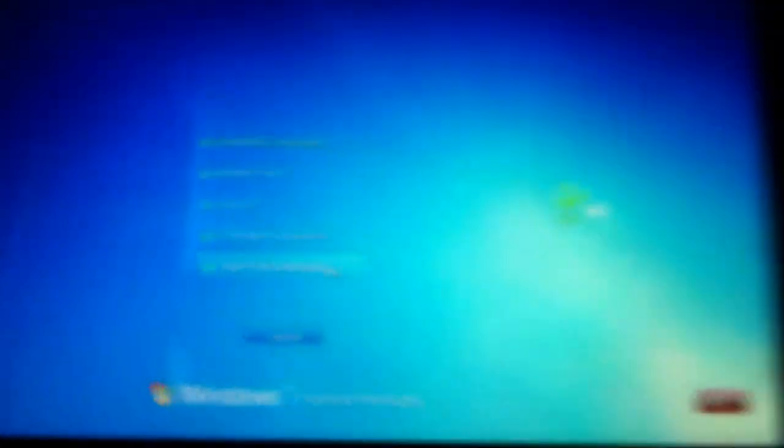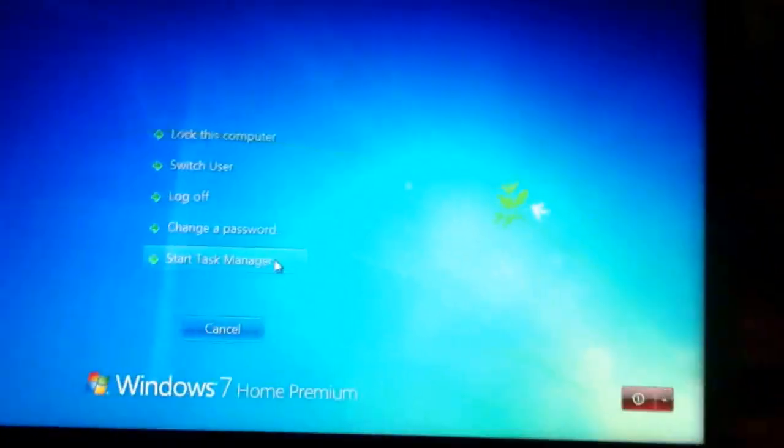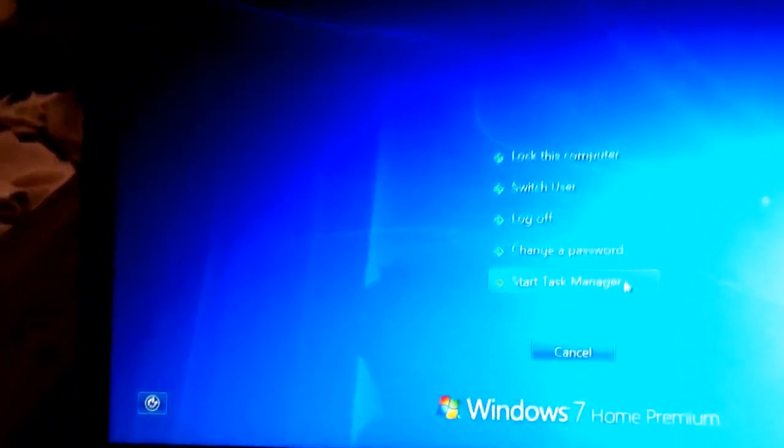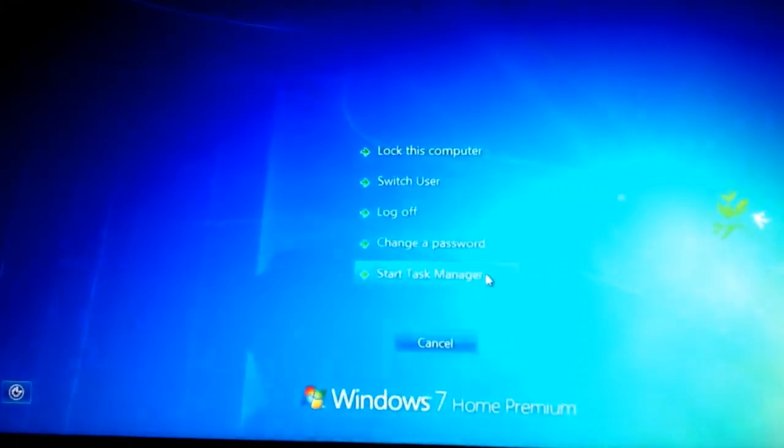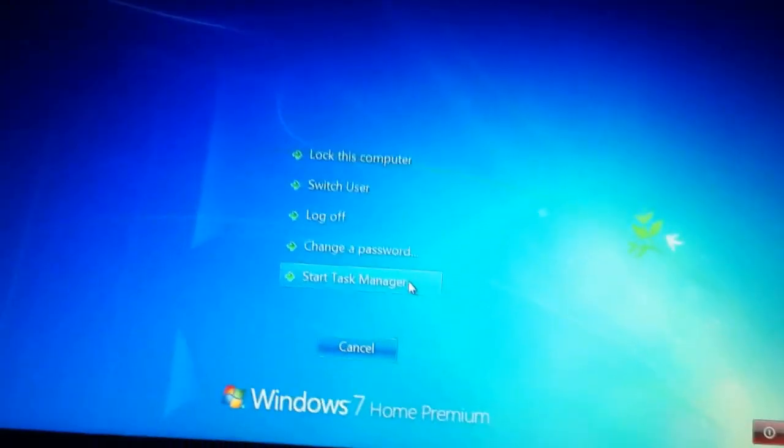So when I control alt delete it, it shows me something. I've shut it off, took the battery out and all that. And nothing.